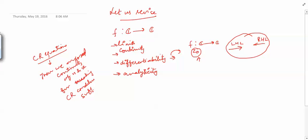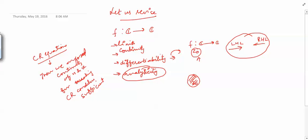So this is what we have done till now. We are almost ready with the basic things required — that is limit, continuity, differentiability, and analyticity. We have seen that analyticity means: at a point z₀, a function is analytic if there exists an open neighborhood of that point in which the function is differentiable everywhere. This is the analyticity of the function.